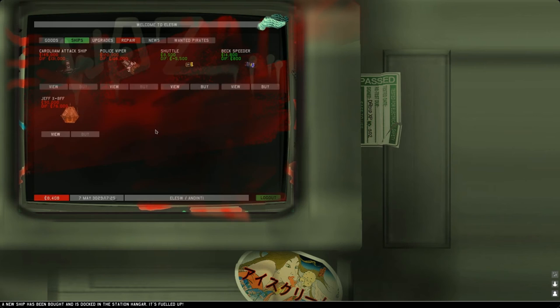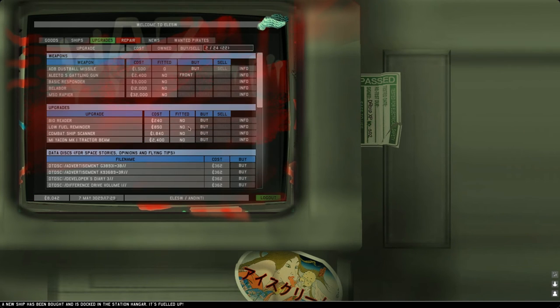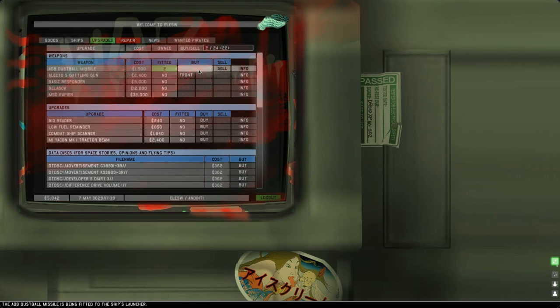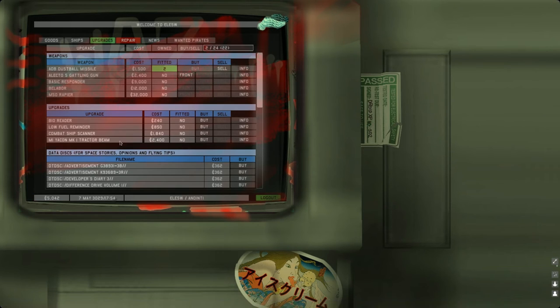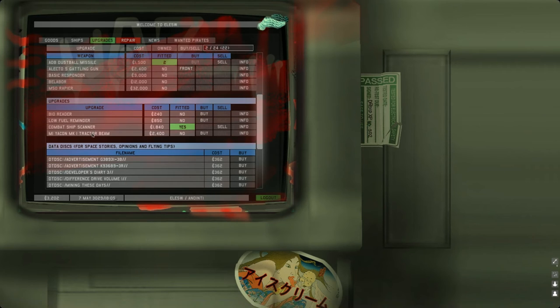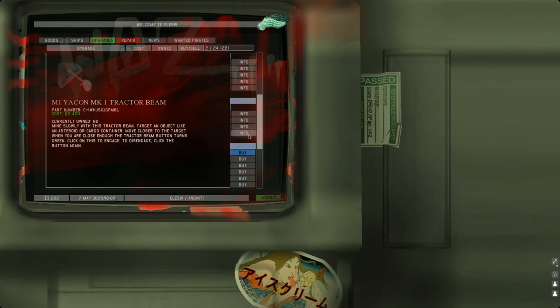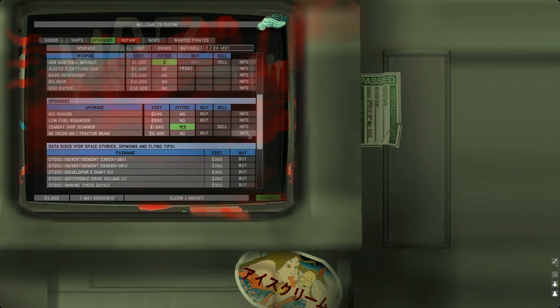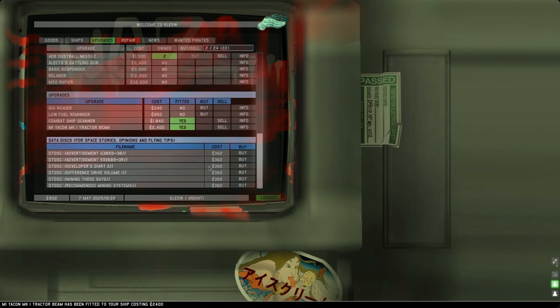Upgrades: we want to buy missiles. We should buy this combat ship scanner also. There's also a tractor beam. Mine slowly with this tractor beam, target an object like an asteroid or cargo container. We could do some mining if we want. I guess we'll just buy it. I also want to pick up one of these advertisements. We bought that, so it should be in the data disk.